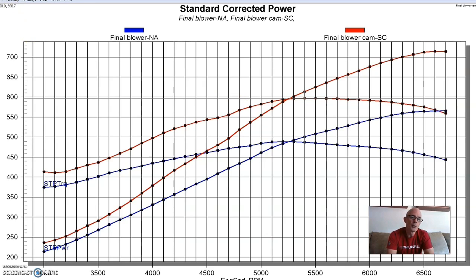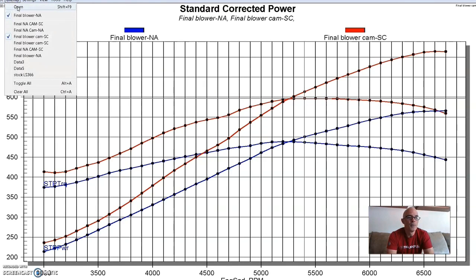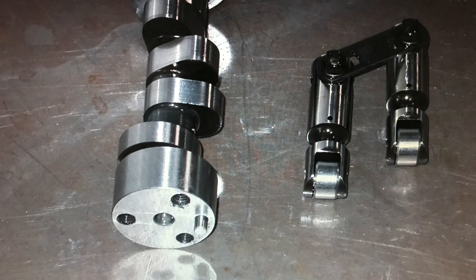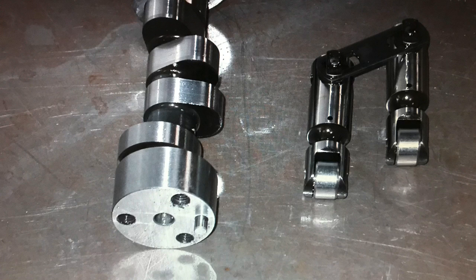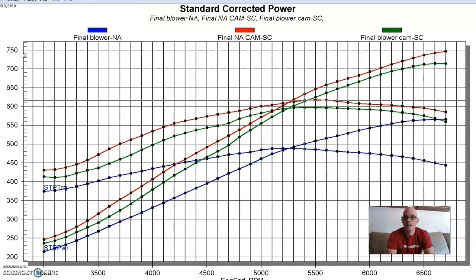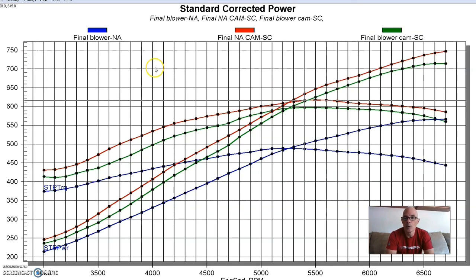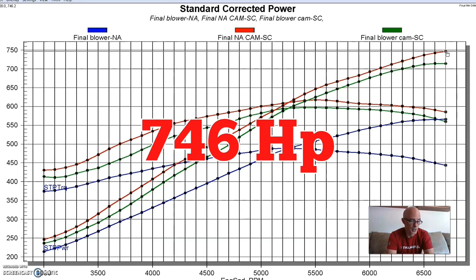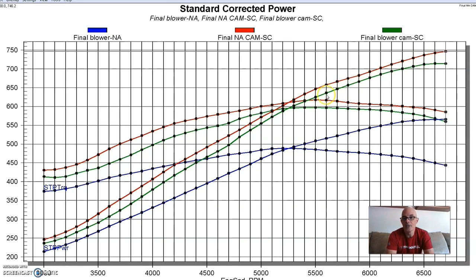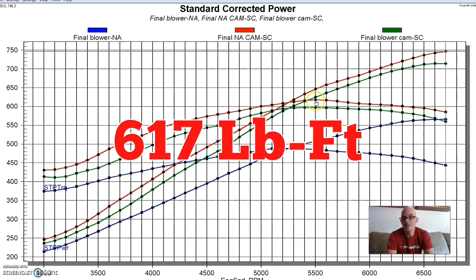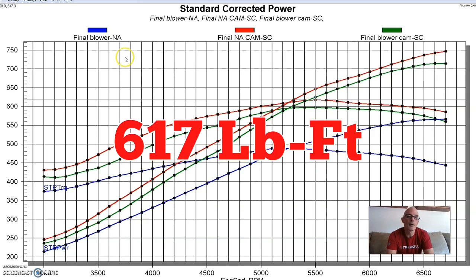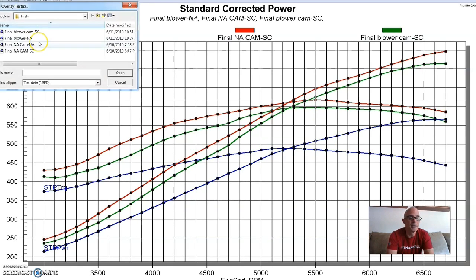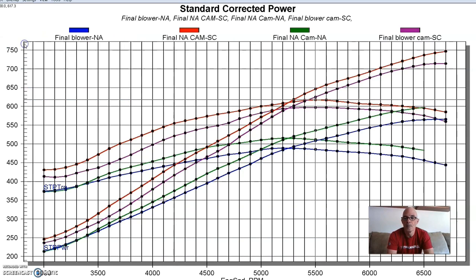But here's what happened when we ran that same Vortex supercharger, same pulley combination with our NA cam. As you can see, like it did when it was NA, the NA cam made more power under boost. So run with the NA cam, we produced 746 horsepower and 617 foot pounds of torque. I'll go ahead and bring the NA cam up when we ran it NA so you can see the comparison between both of them. So as you can see, more power NA, more power under boost.